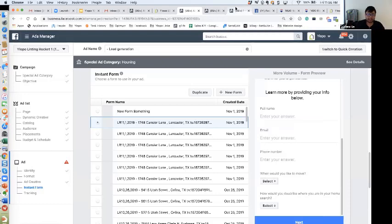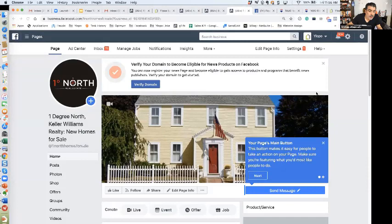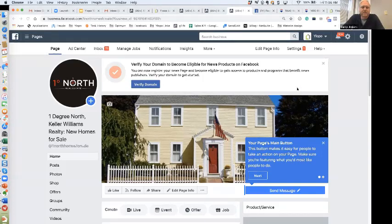What we found works best — and you're free to copy this — is two questions: time frame for moving, and where they are in their buyer stage. Specifically, we ask 'Are you looking to move in the next 90 days?' for urgency, and 'Do you need to sell in order to buy?' We give them choices via multiple choice rather than having them fill it in.